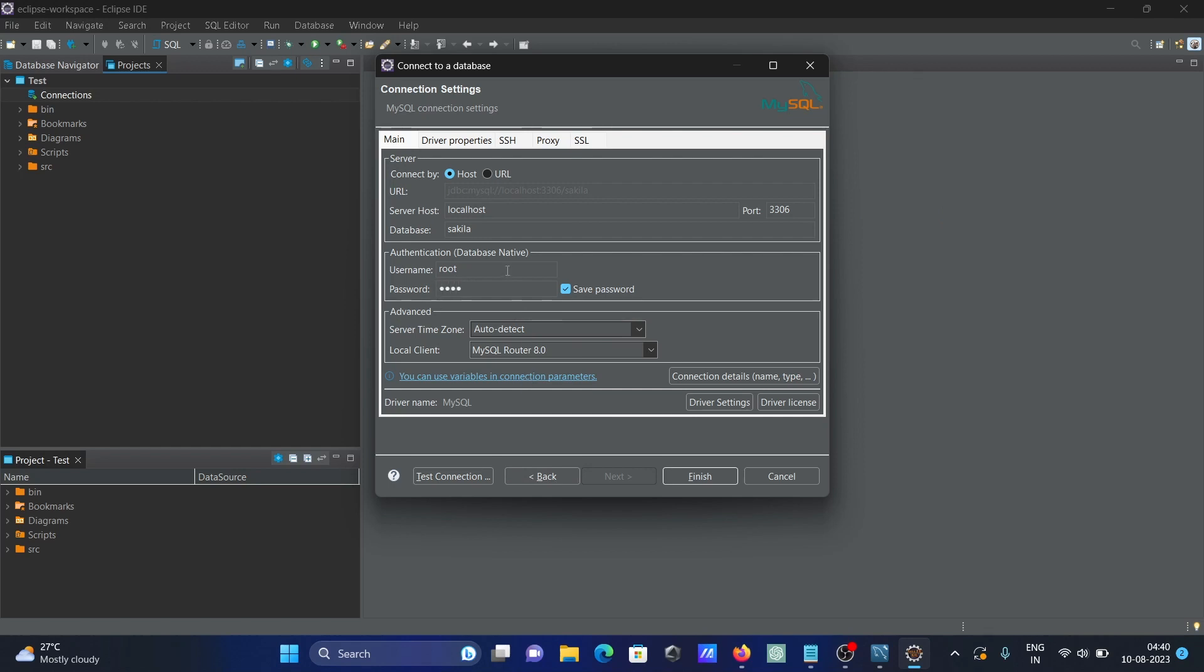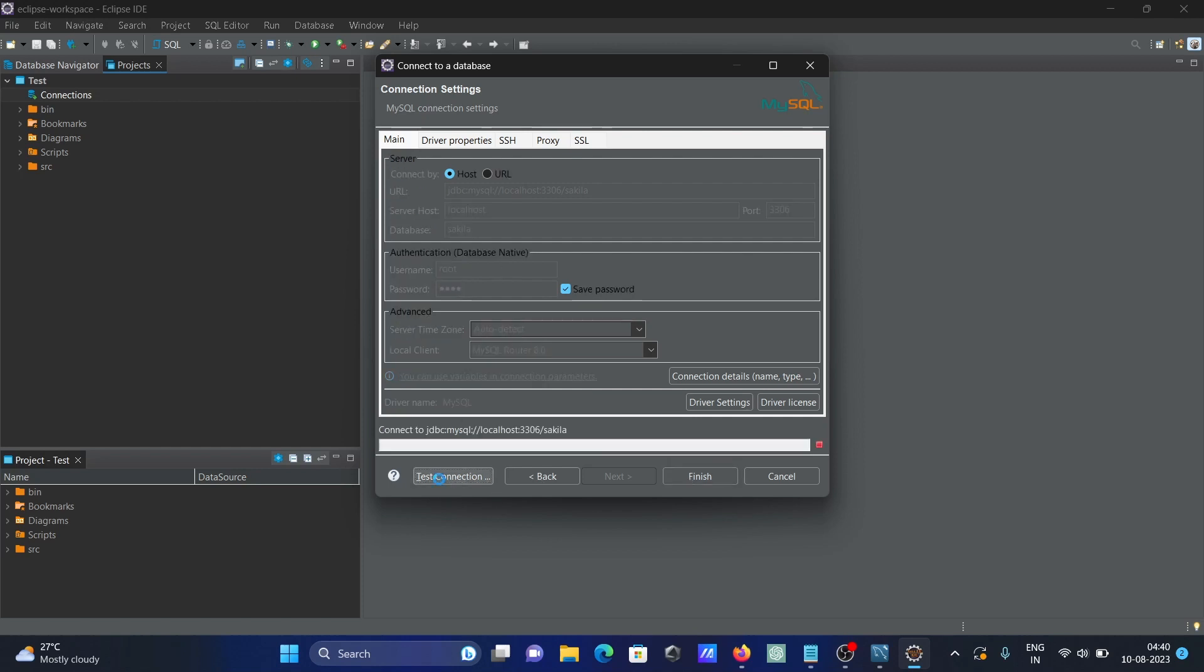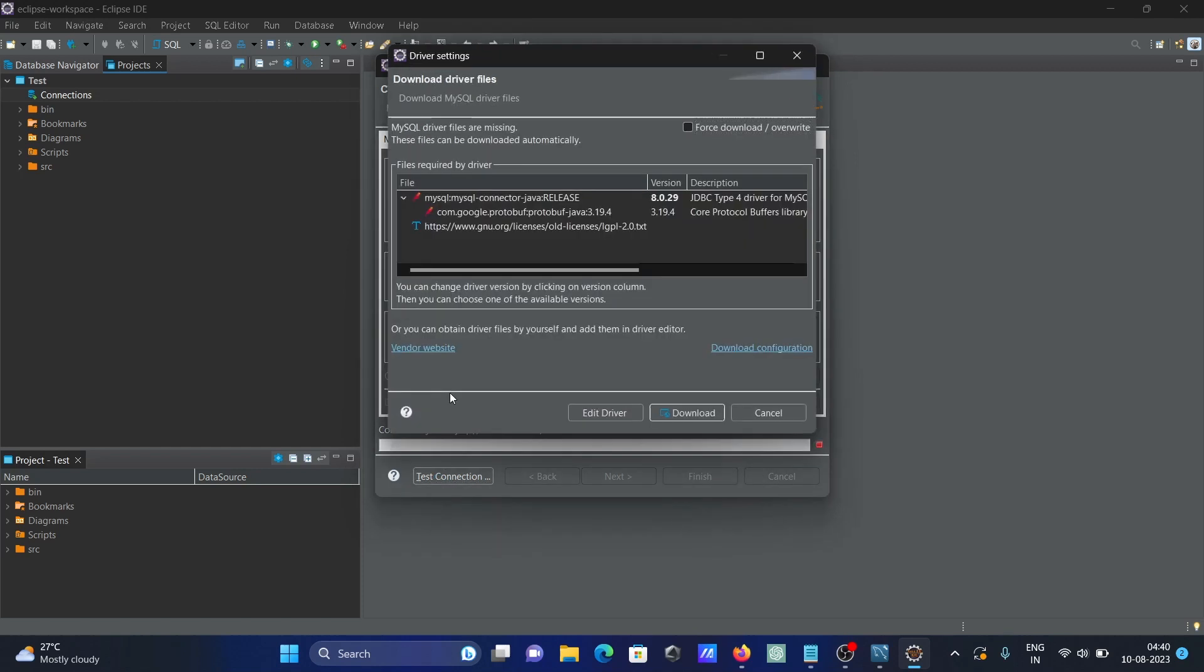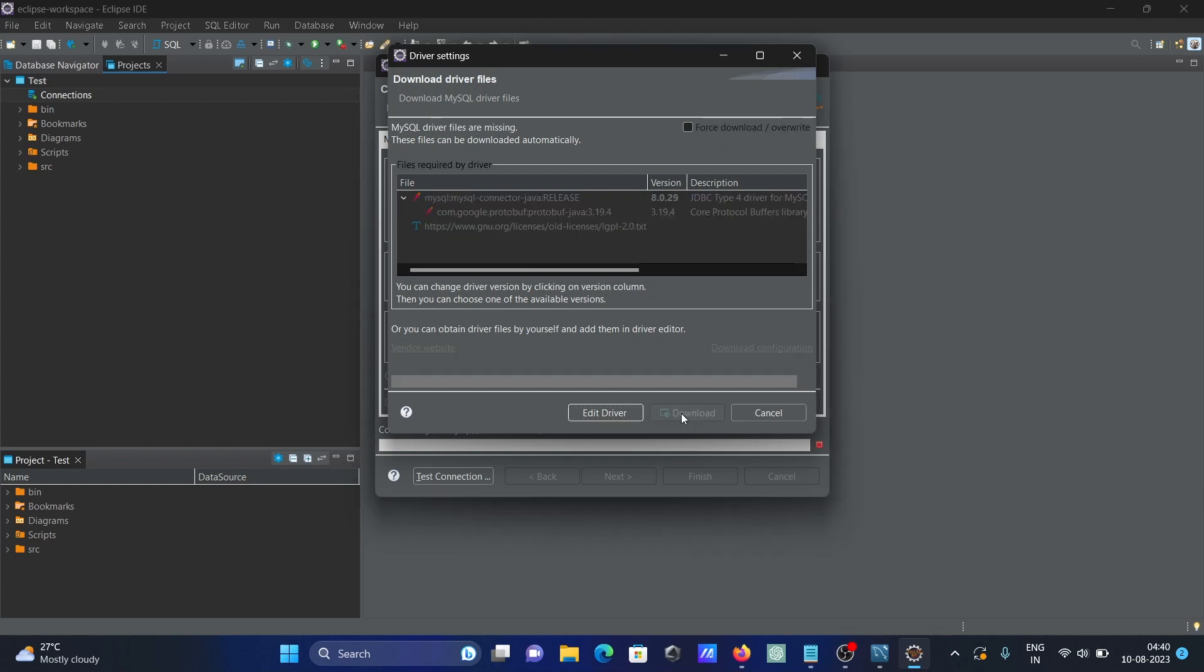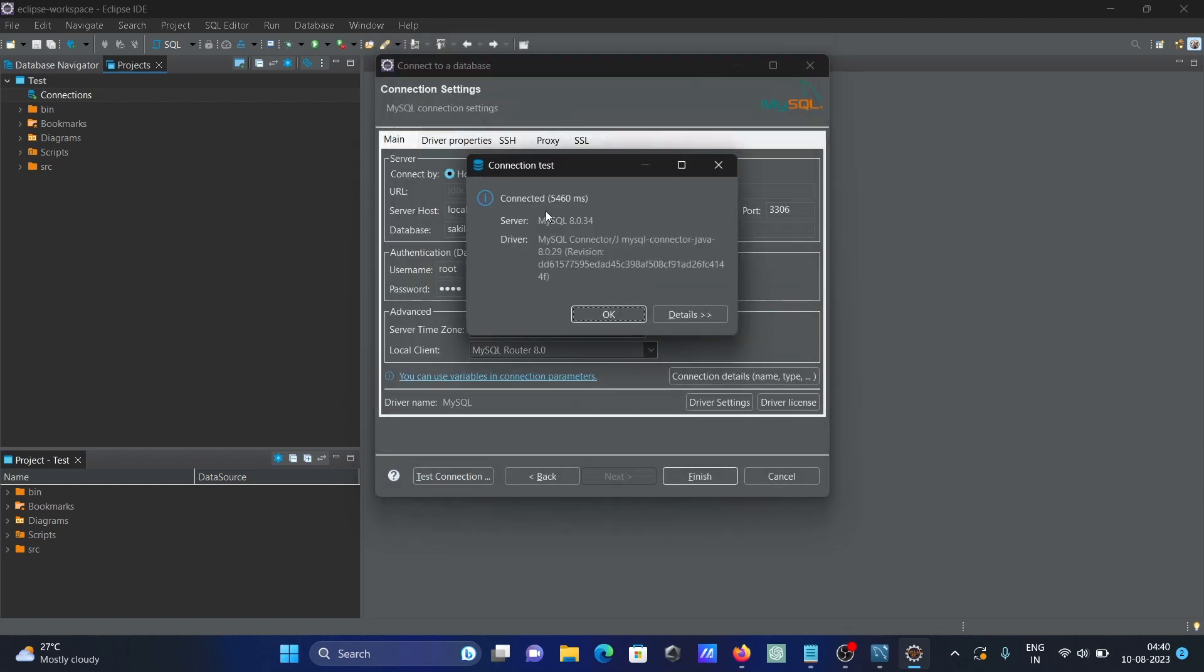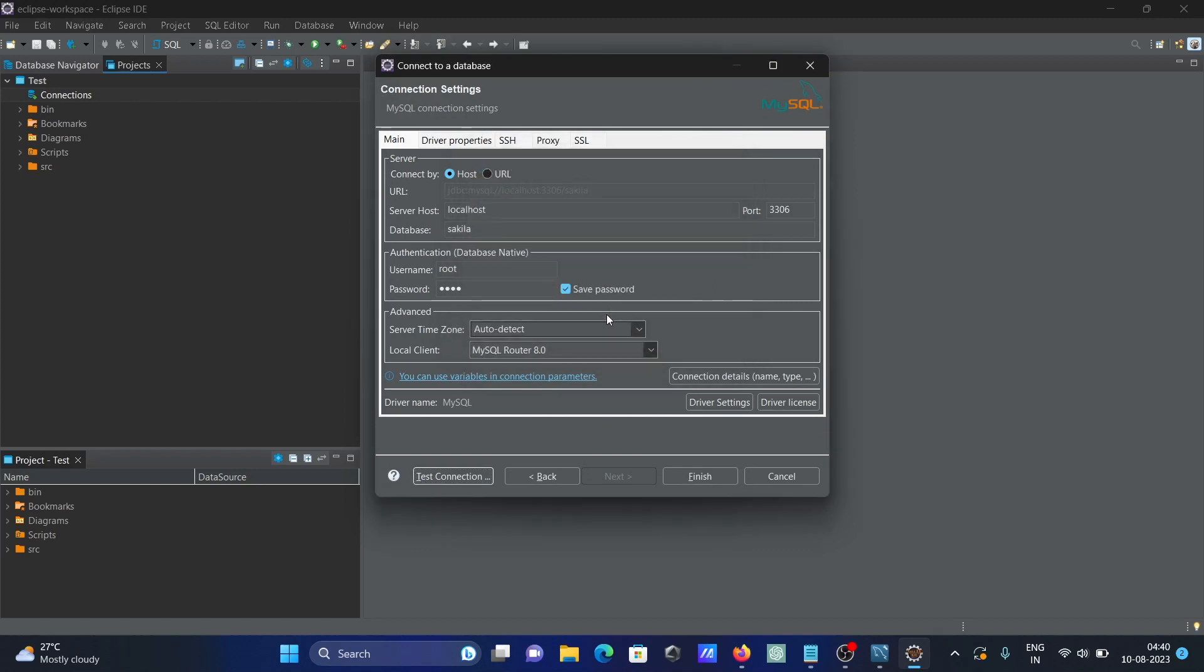Click Test Connection. It will ask to download the JDBC driver. Click Download. After downloading, you can see the connection is successful.